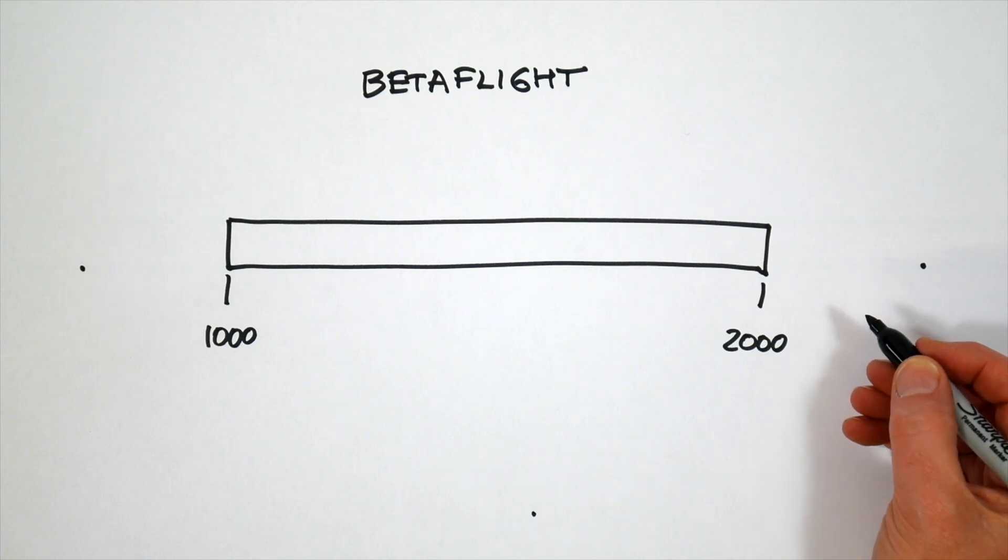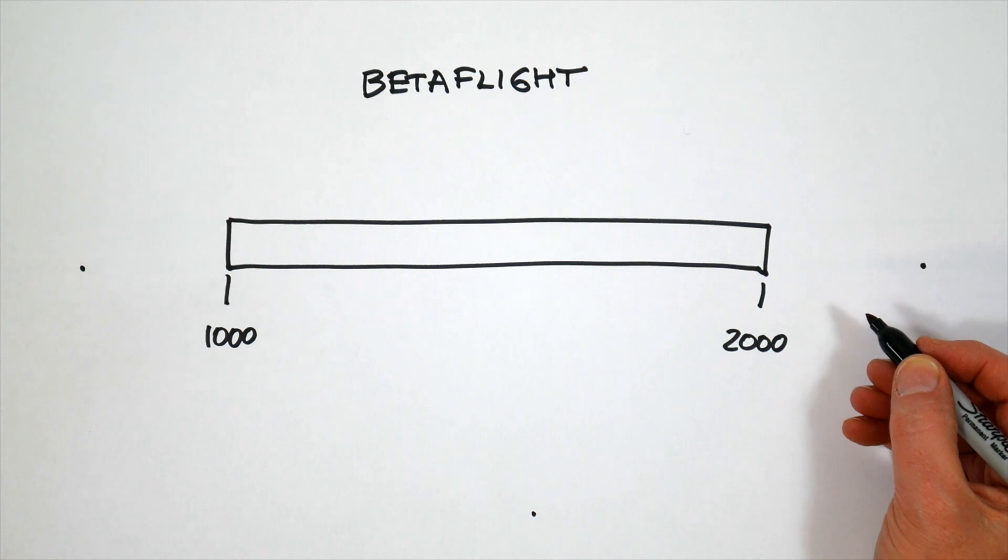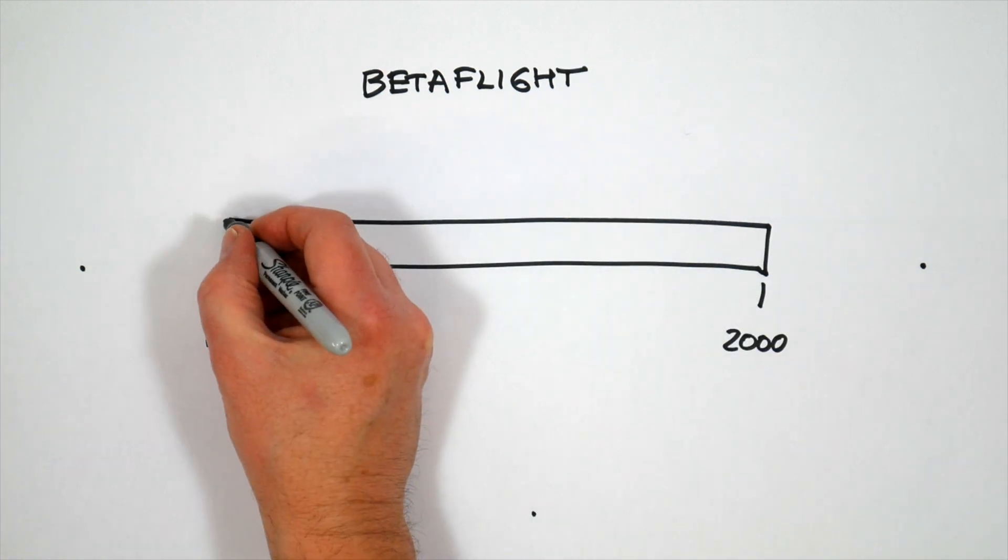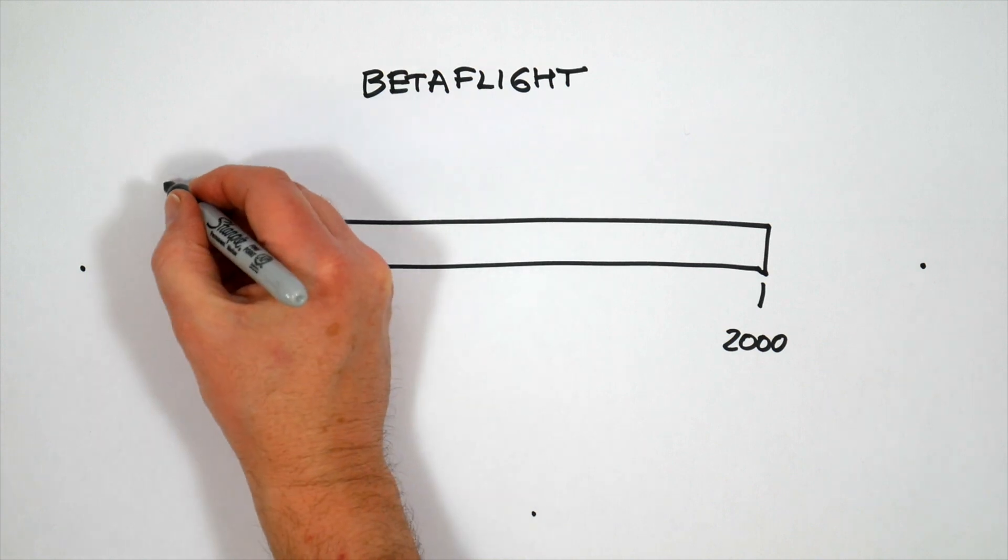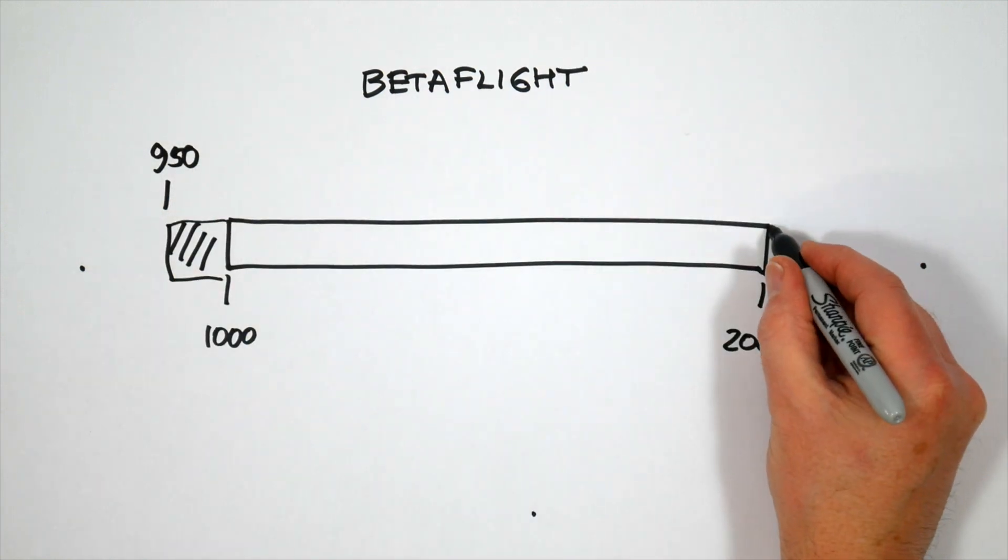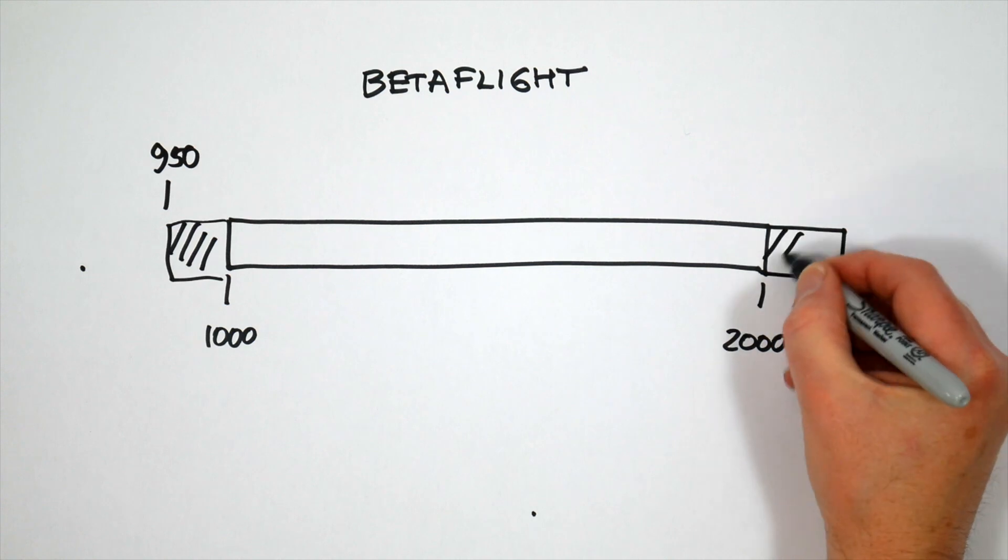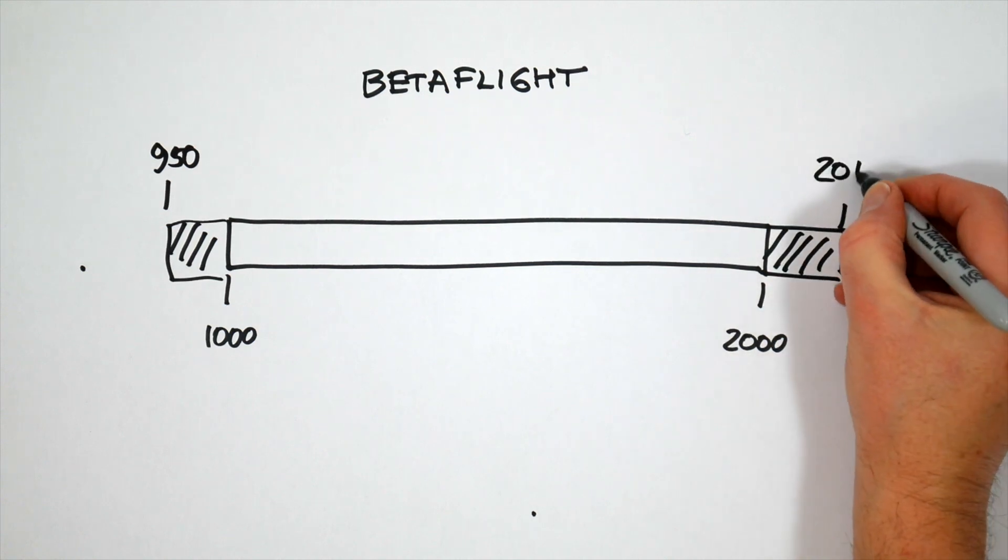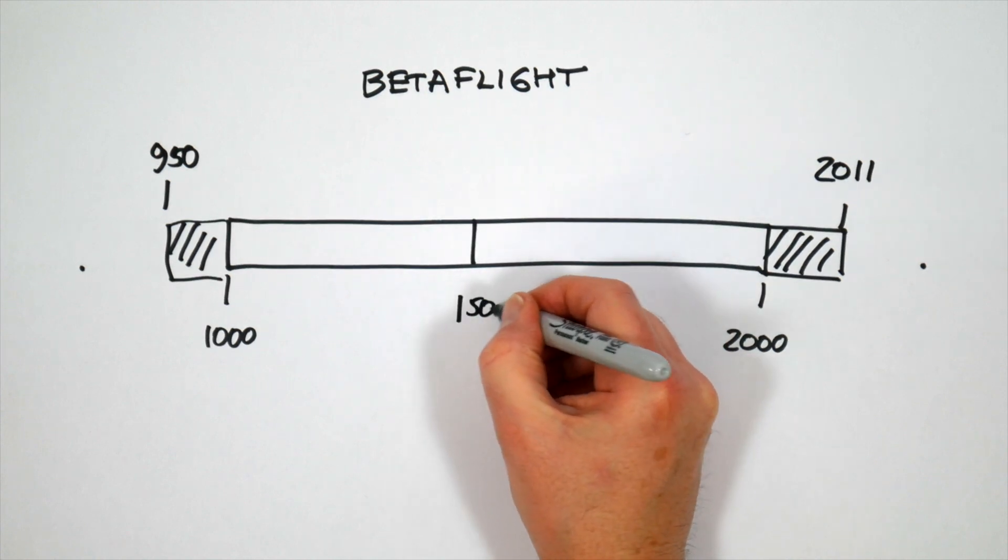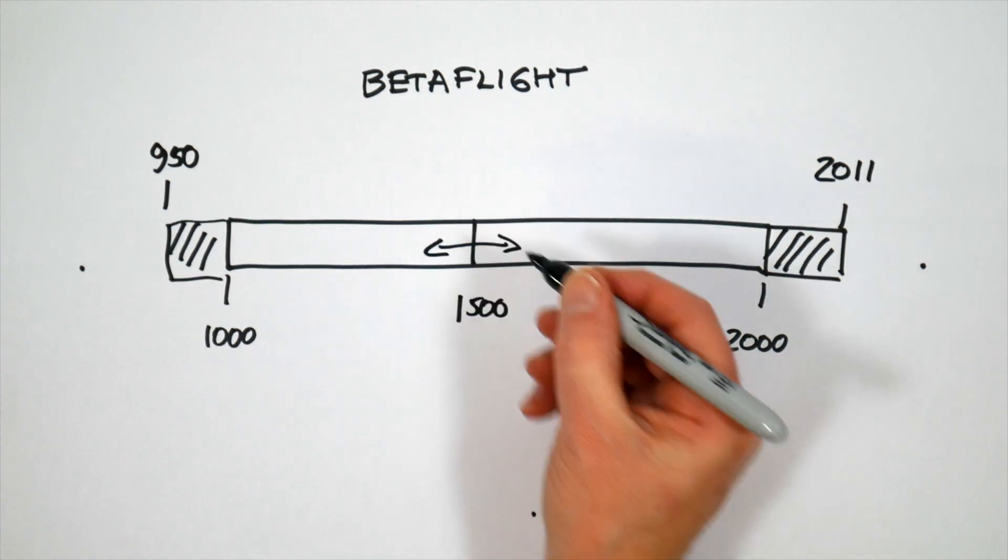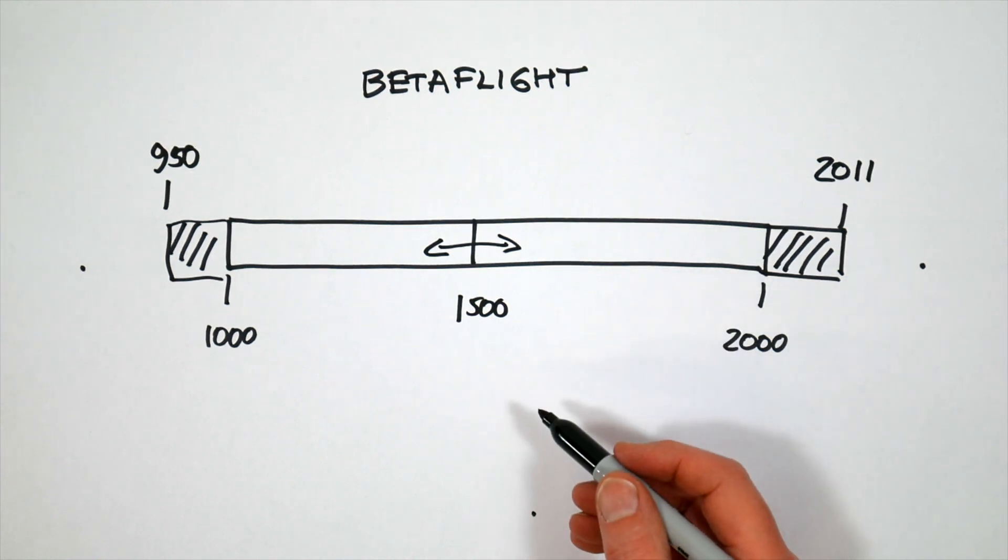And this is going to be true of any other radio you're using. I've generally found that radios tend to have control values in the range of about 950 at the bottom end up to 2011 at the top end. And then the middle is somewhere around 1500 plus or minus 5 or 10.